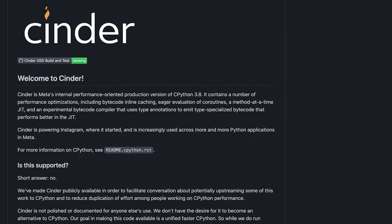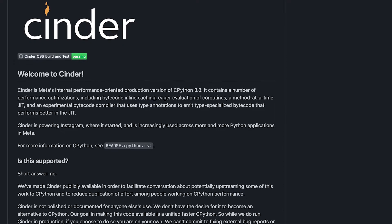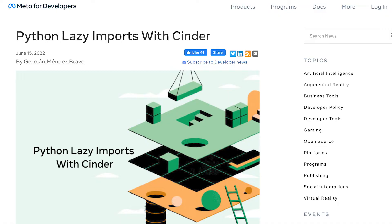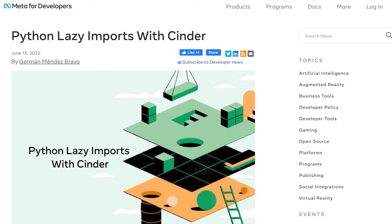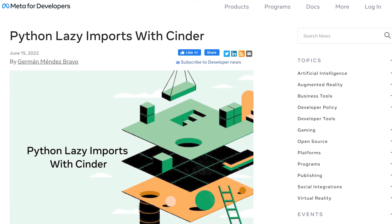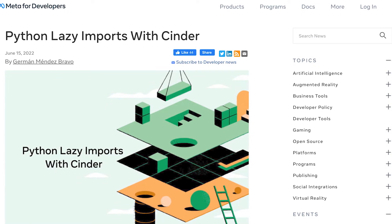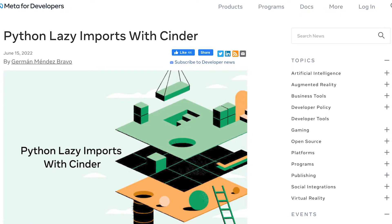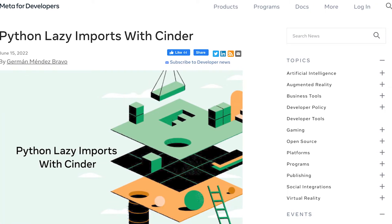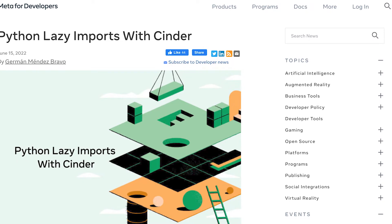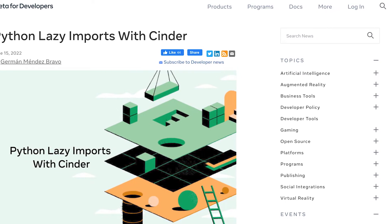One of the most prominent features of Cinder is its lazy imports, a Python runtime feature that provides a transparent and robust mechanism for lazy loading. Using this technique, we've saved many developer hours per day by largely reducing the cost of reloads, allowing developers to iterate more quickly.